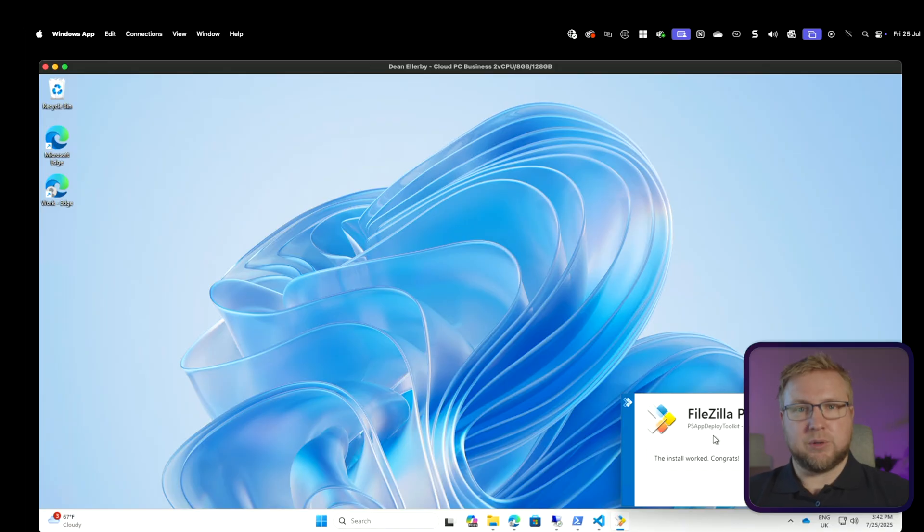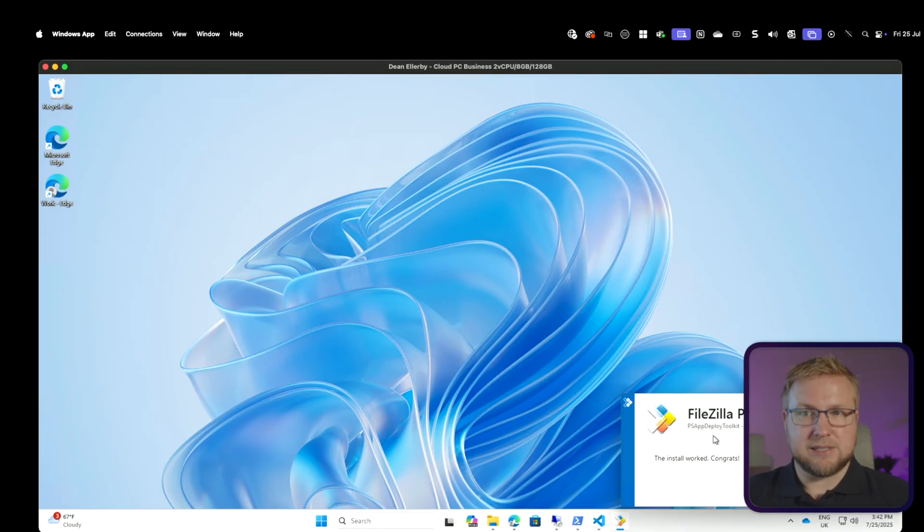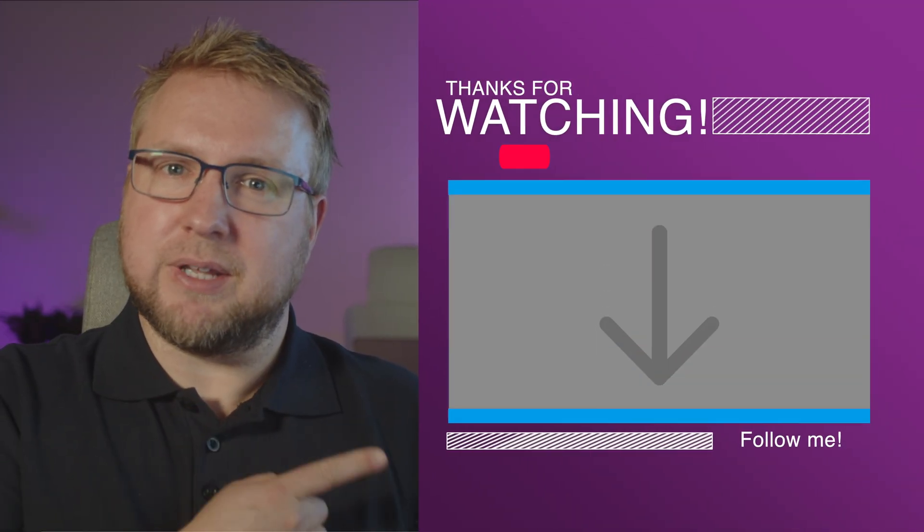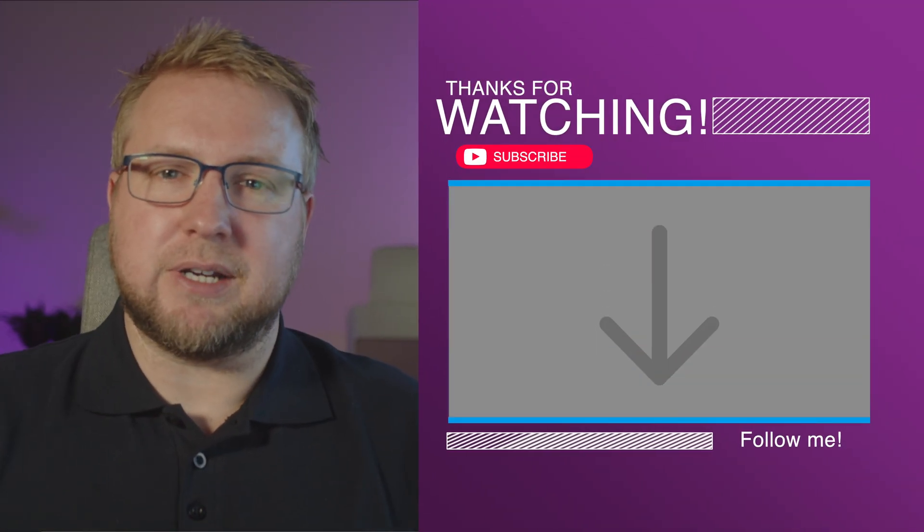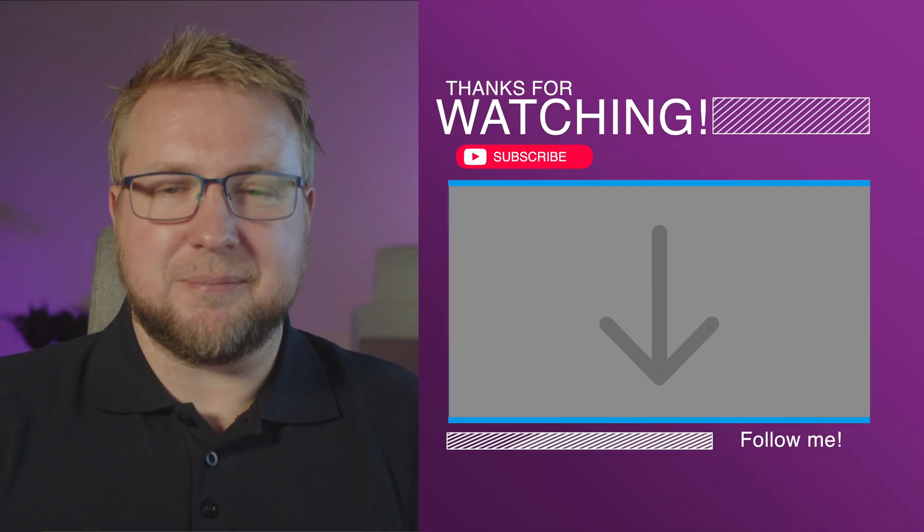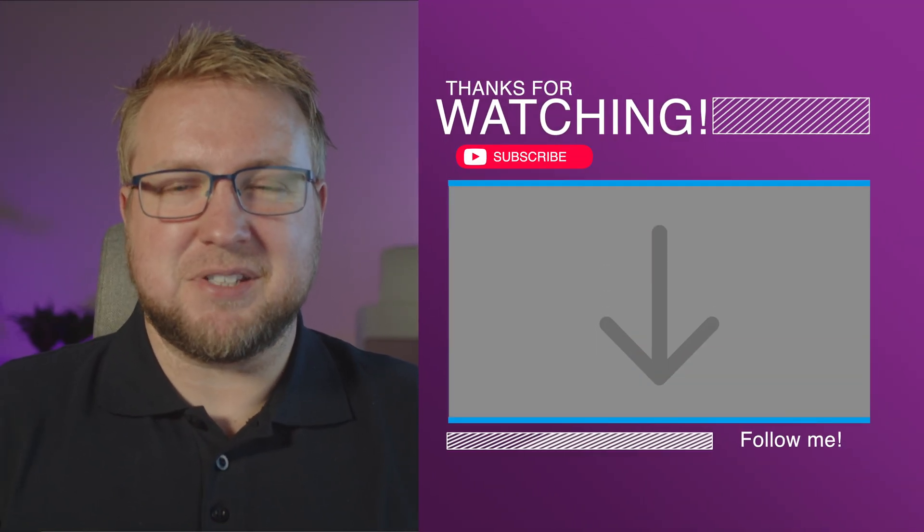The next step will be to get that into an Intune Win and deploy it via Intune. But for now that's where I'm going to leave it and I will make another video on how to get this into Intune. I'll probably put it over there somewhere when it's ready so you can see it. See you then.